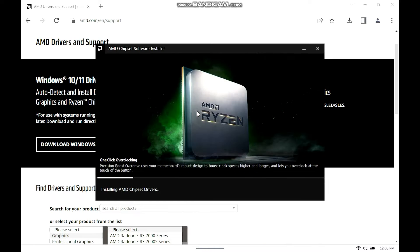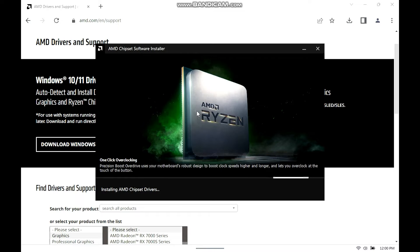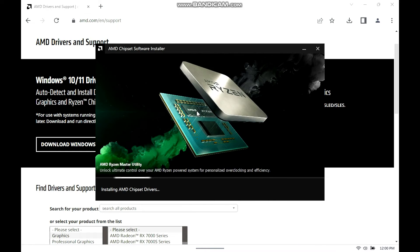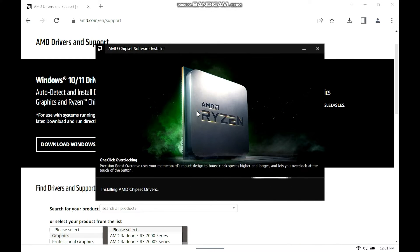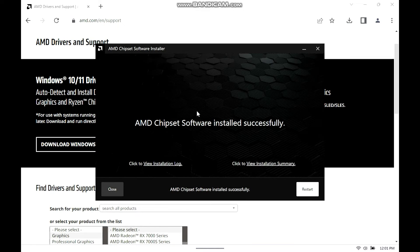We'll give it a little bit for it to do the whole installation. All right, guys — so as you can see, it is installed. It says AMD chipset software installed successfully. So basically just go ahead and restart. Click restart — there we go. It will restart.